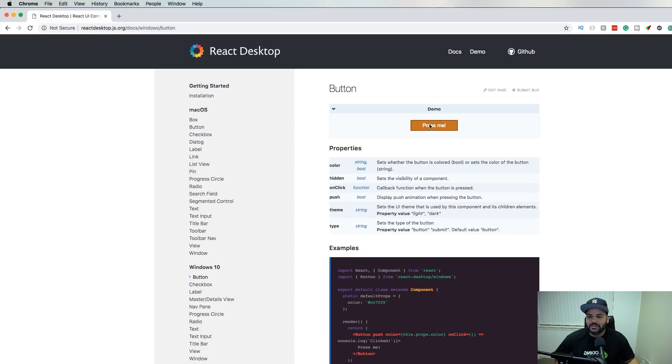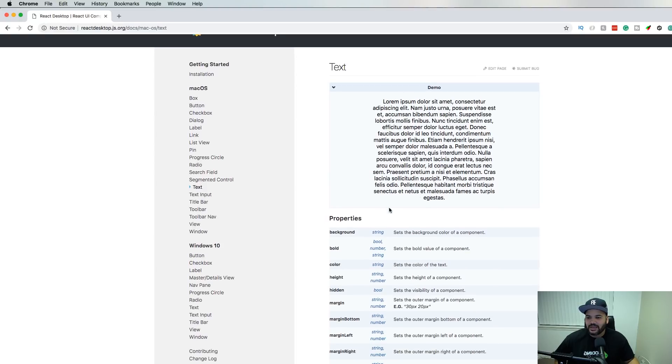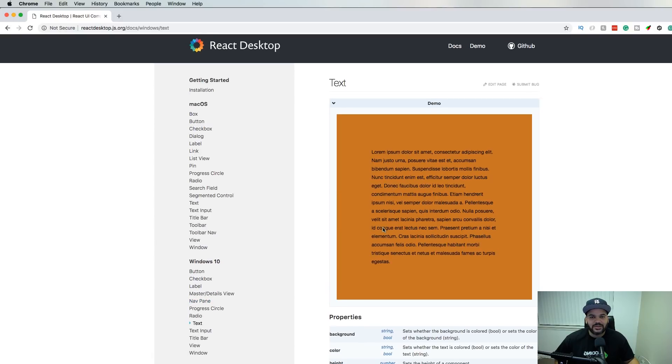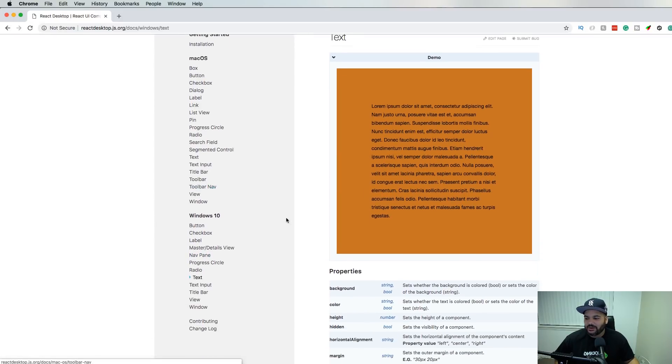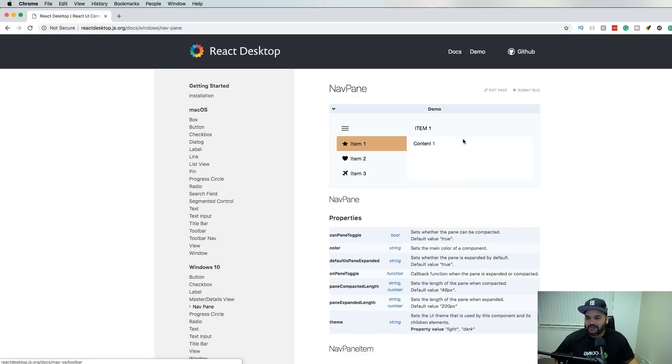If I come to the Windows button, I come here and this looks like a Windows button. If I come here to the text, you'll see that it looks like what it is for Mac. Come back down here, you'll see this is how it looks on Windows.